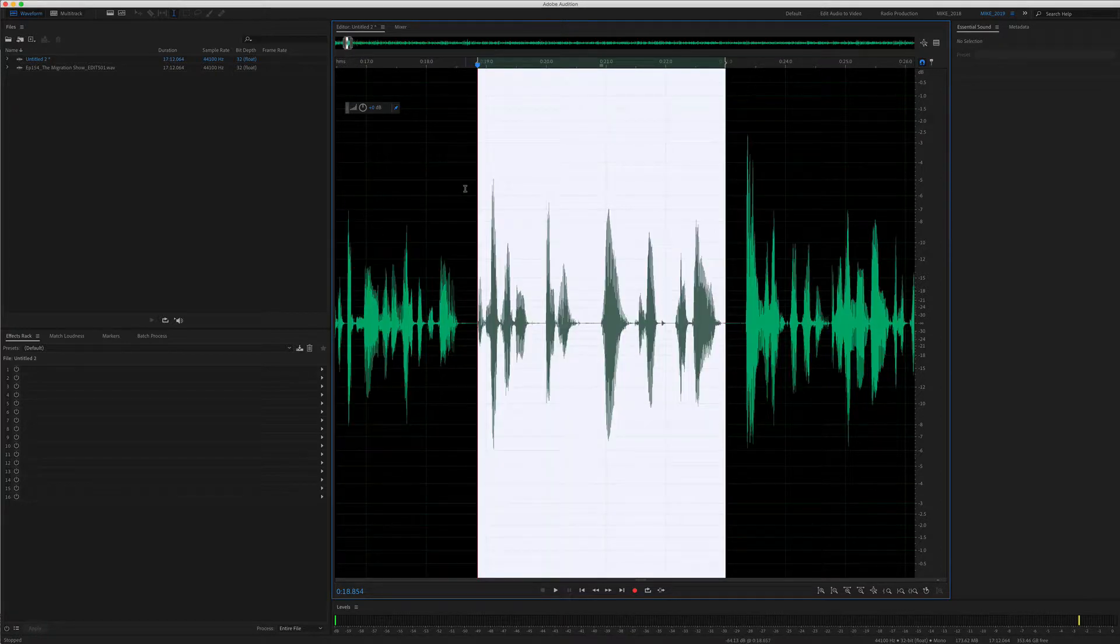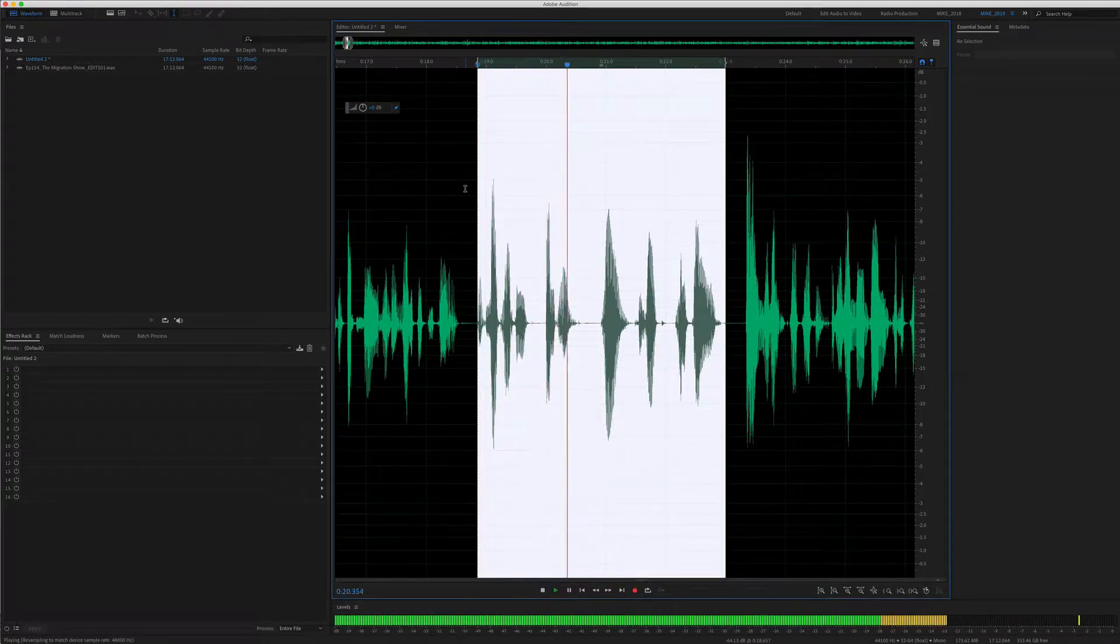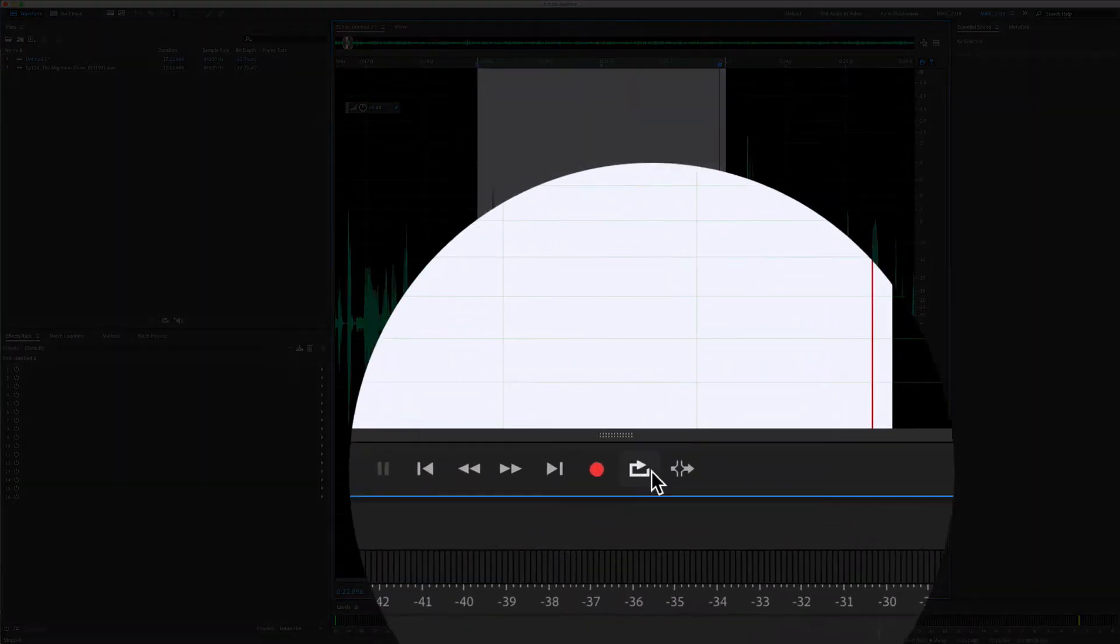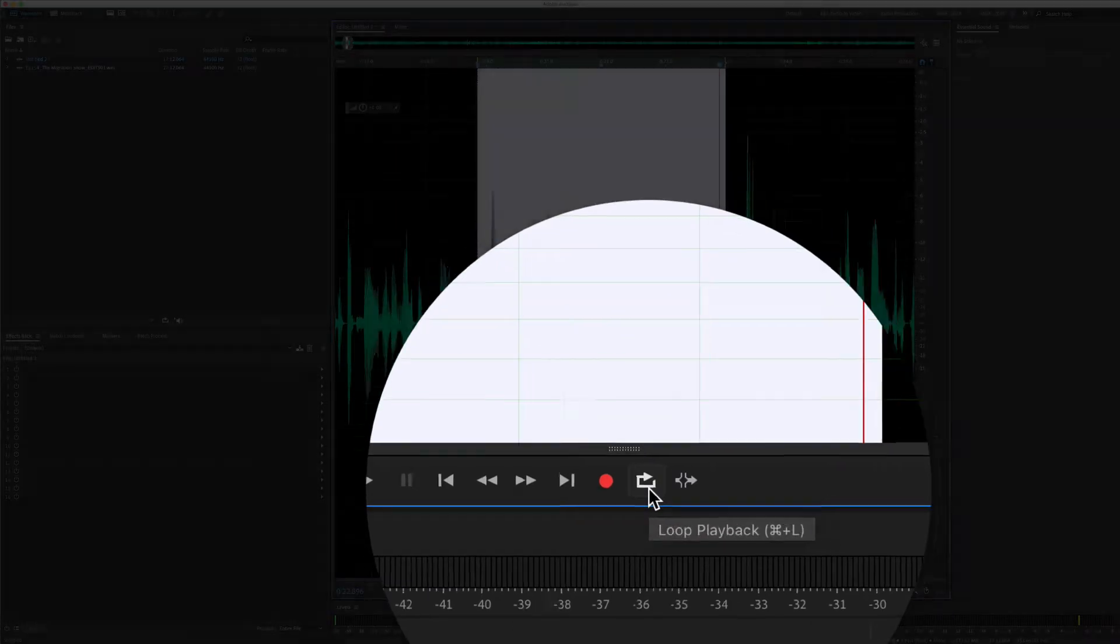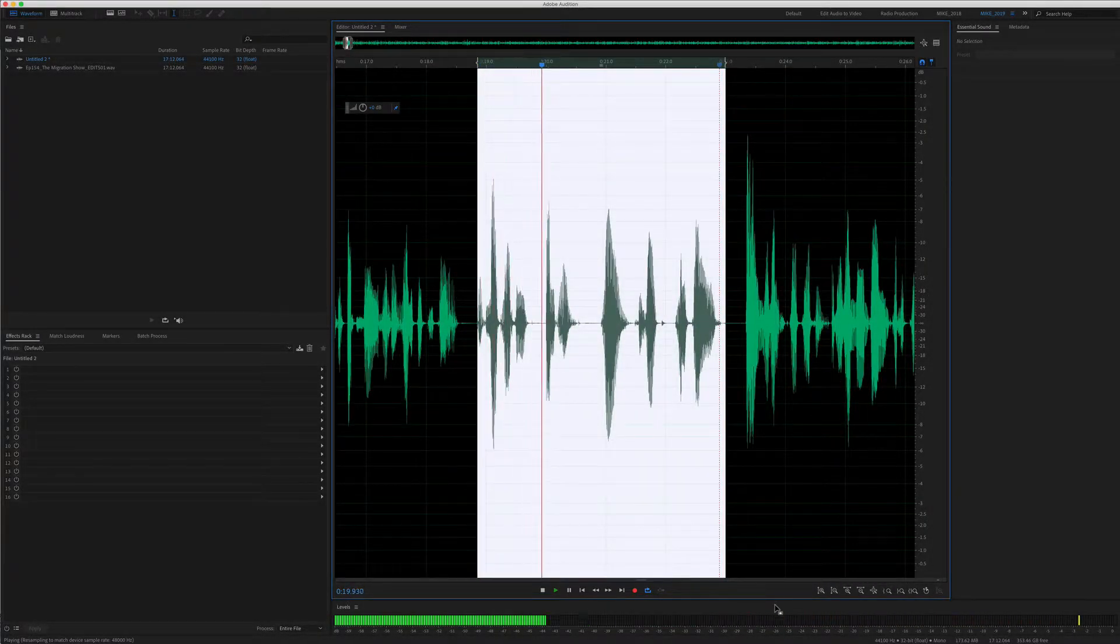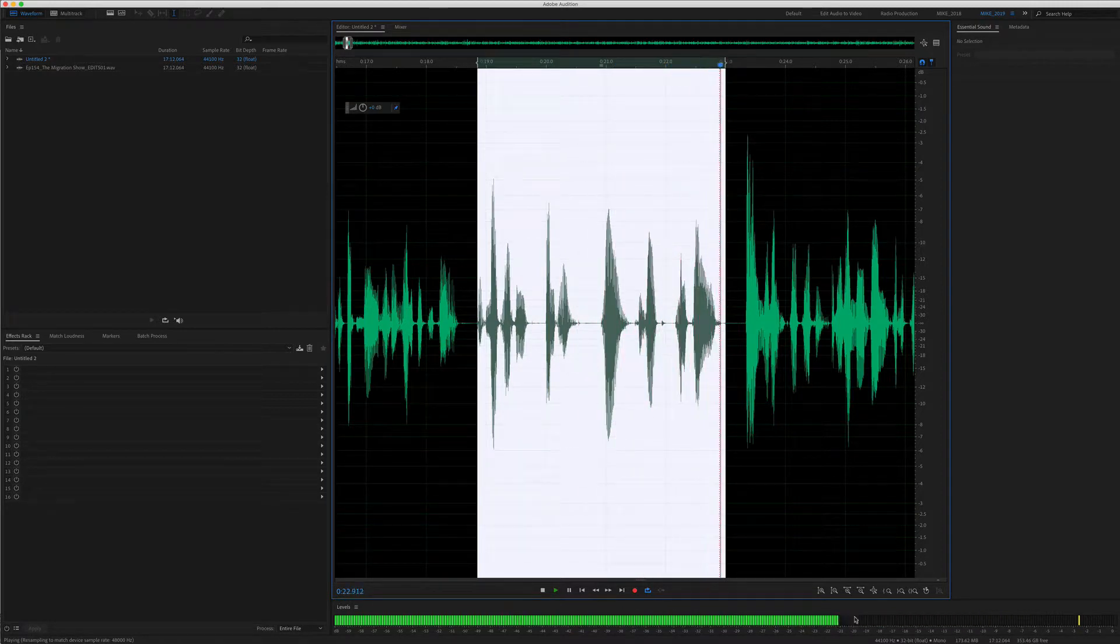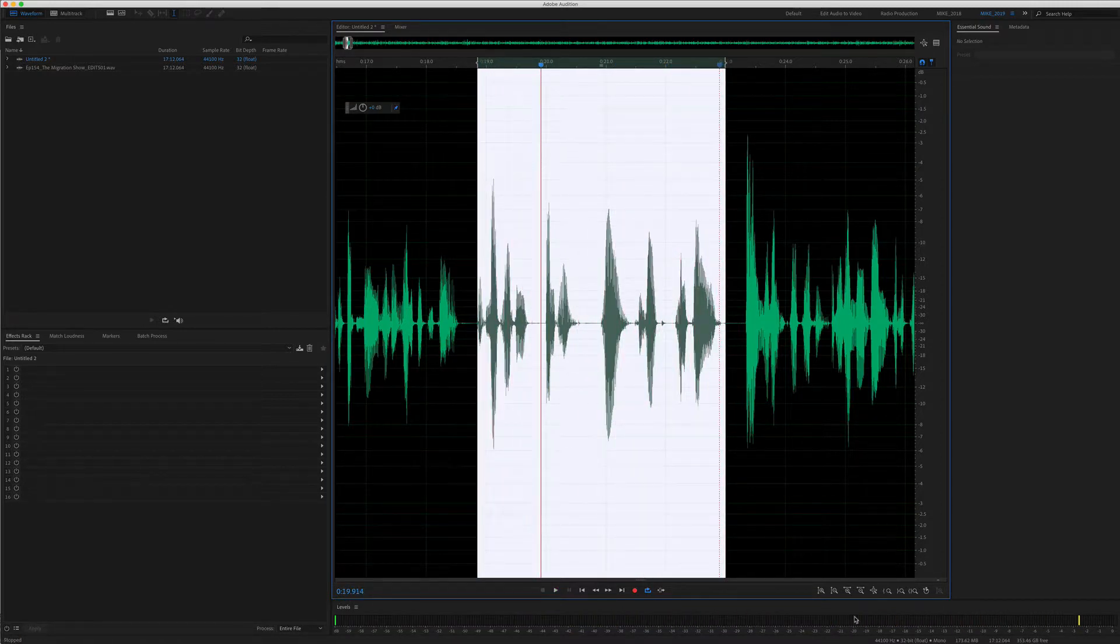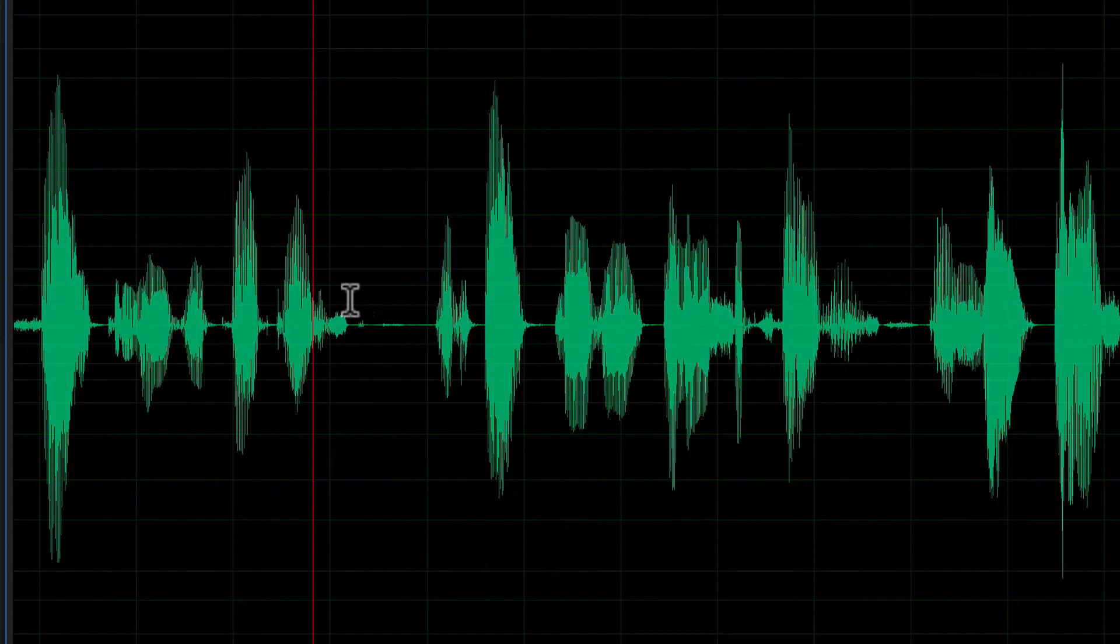To preview the audio of your selection, just tap the spacebar. If you want to loop your selection, come down here and click on this loop button or use the keyboard shortcut command L. It will just keep playing back your selection over and over again. This is very helpful when editing.